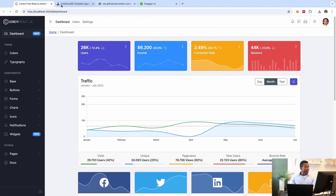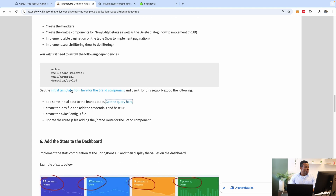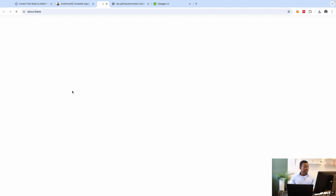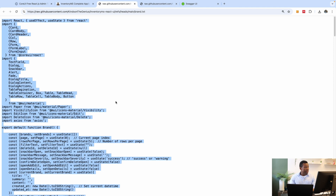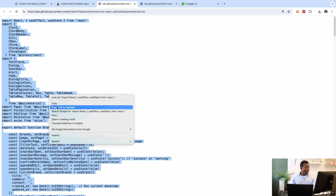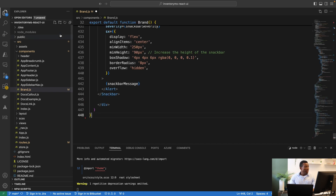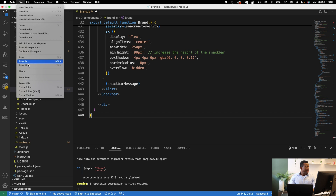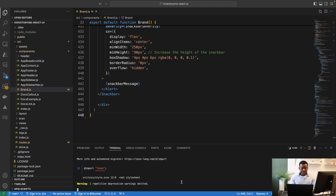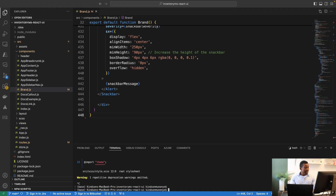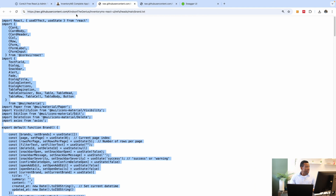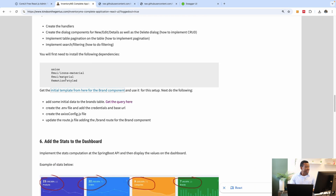The initial content of this file is provided on my website. Go to the same page, click 'Get Initial Templates', copy everything from there and paste it into that empty file. Now we're going to install a few dependencies. The first one is axios, so I'll run npm install axios.